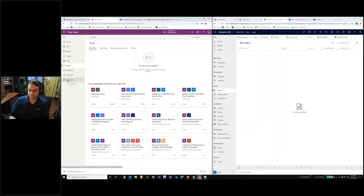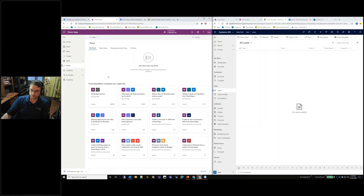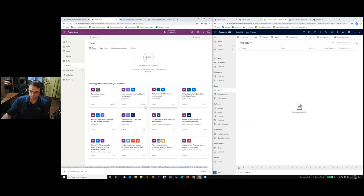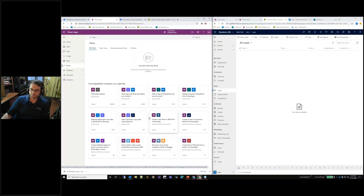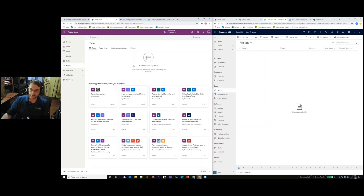If you have a multi-environment setup, we'd recommend going into Solutions and starting a flow from a solution. In Flows you also have the option to start from a template, and templates make sense because they give you the individual connections and very descriptive titles, like 'add an item to SharePoint and send an email,' showing the different connections required.